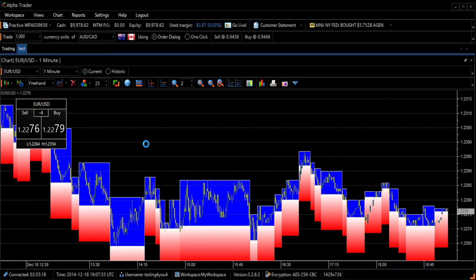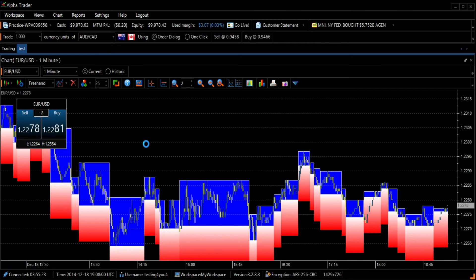In order to remove the Darvis Boxes from your chart, simply click the Darvis Boxes icon once more.